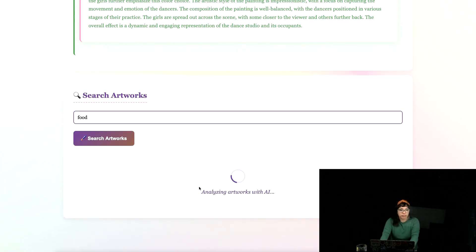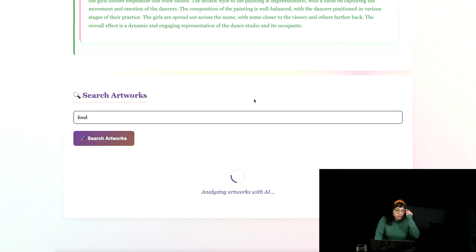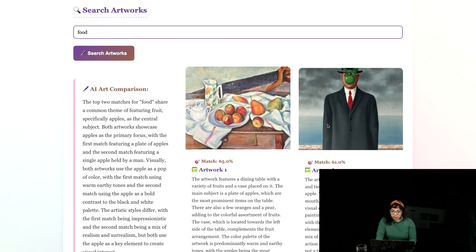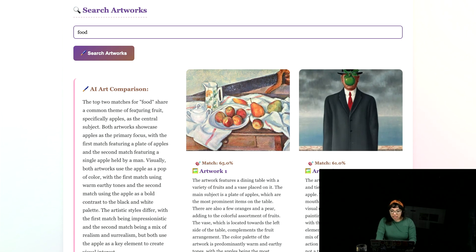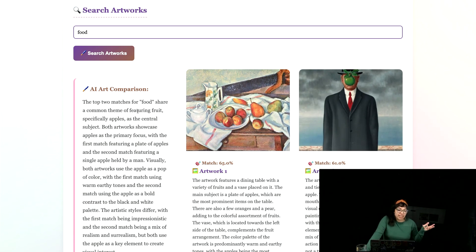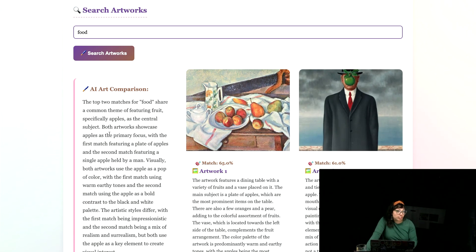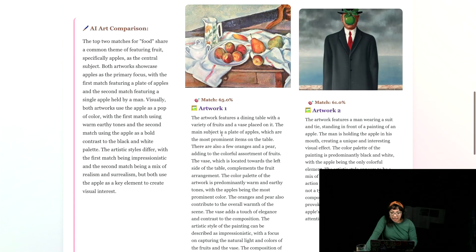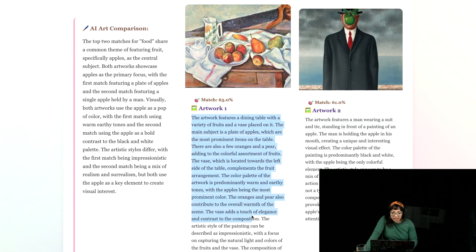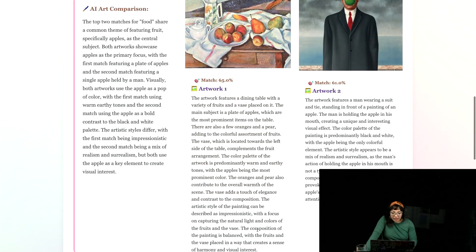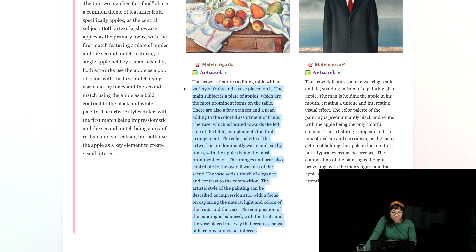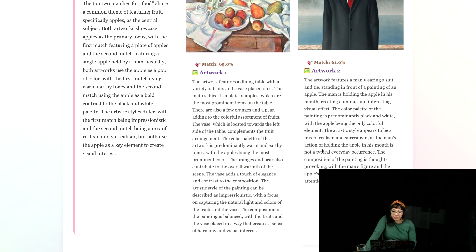Analyzing artworks with AI. And all of the similarities have some similarity score. So the top two matches for food share a common theme of featuring fruit, specifically apple as the central subject. This AI art comparison was generated using a llama text generation model.